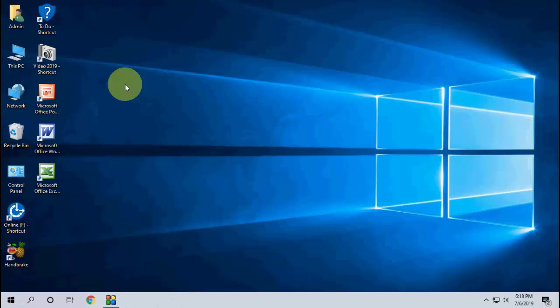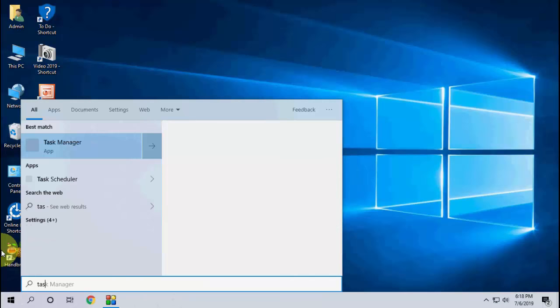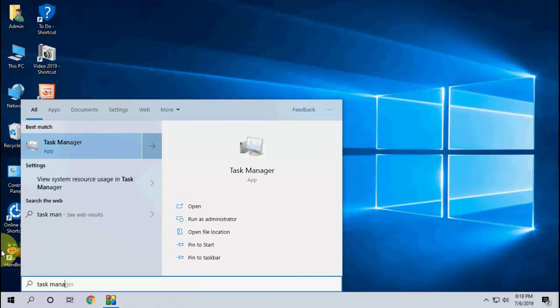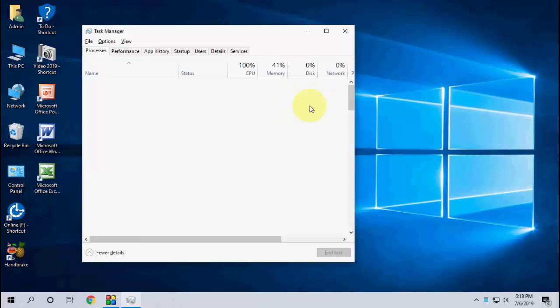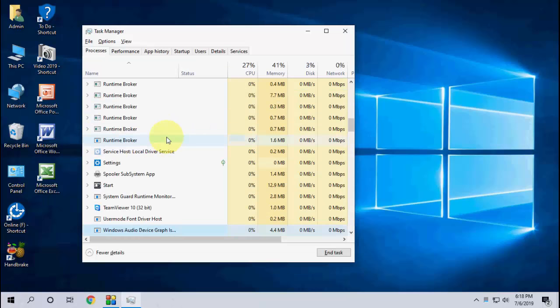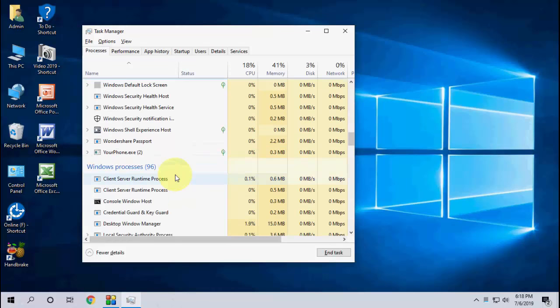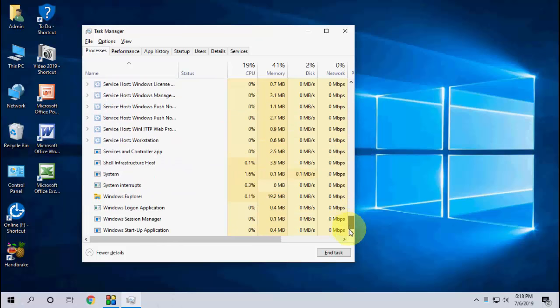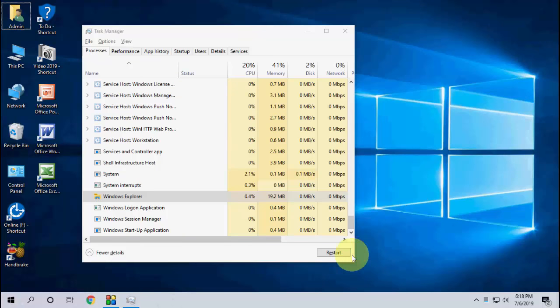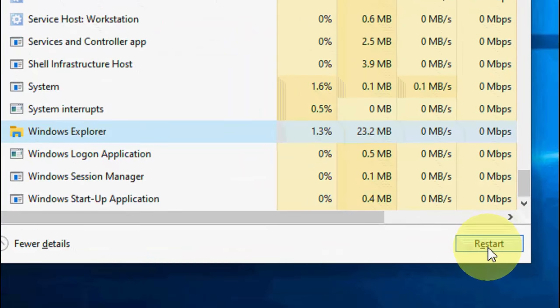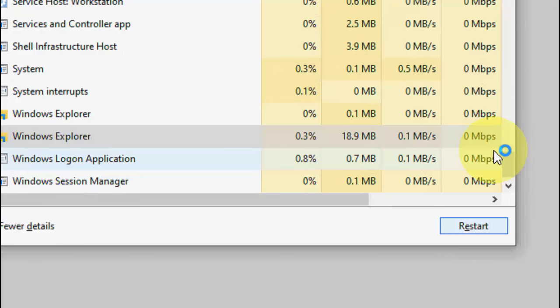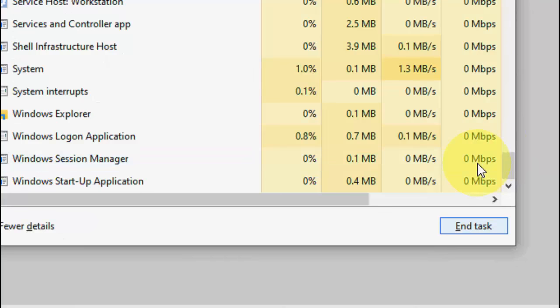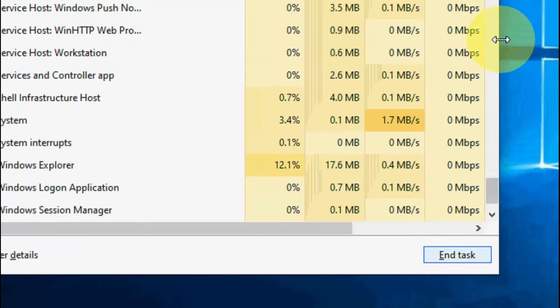So first basic and easy method: when you face a right click not working, just go to Start and here type Task Manager like this. Okay, open the Task Manager and here find the Windows Explorer. It should be at the bottom, so go to bottom, select the Windows Explorer, and then click on Restart.